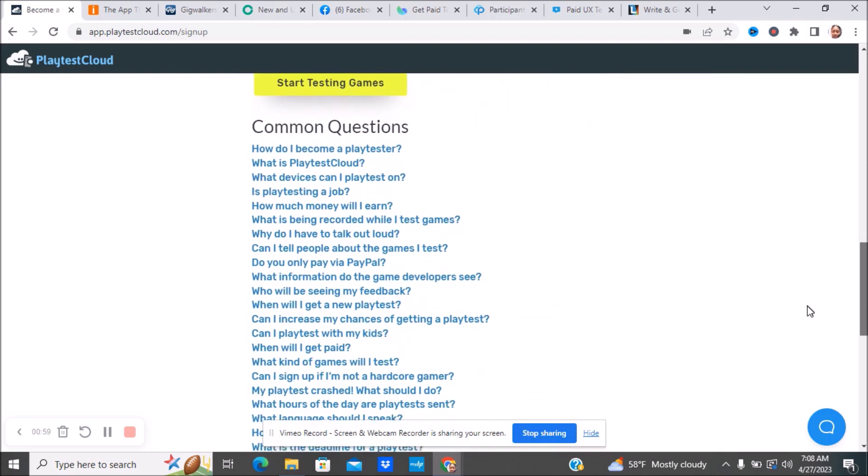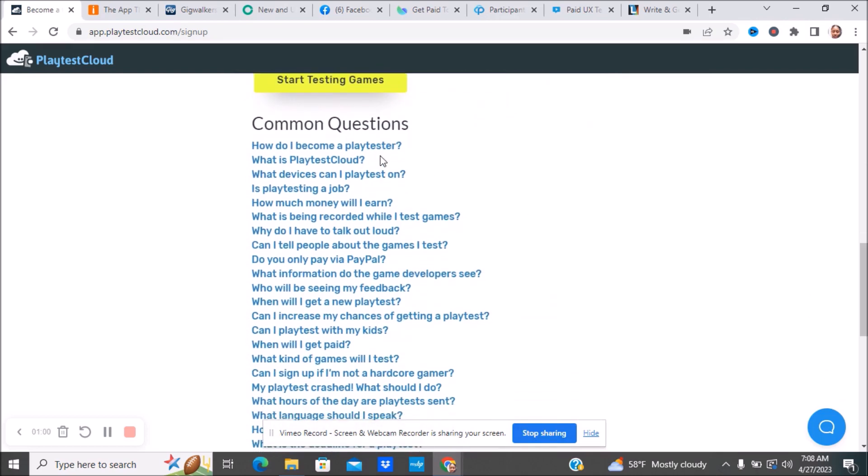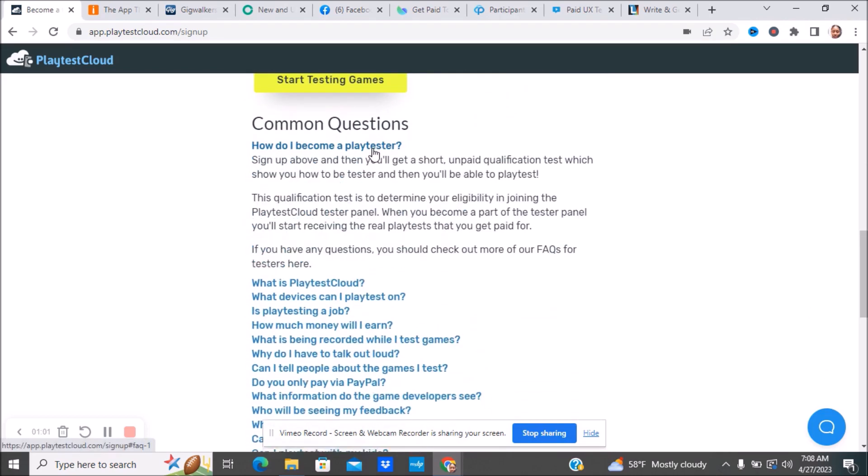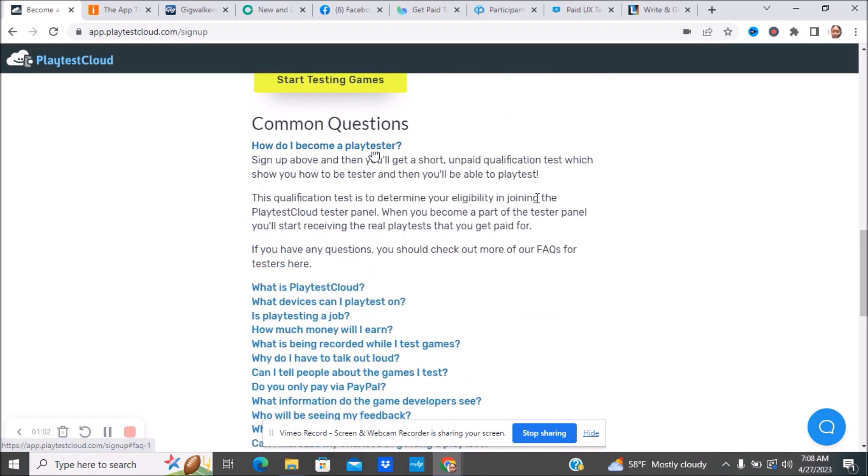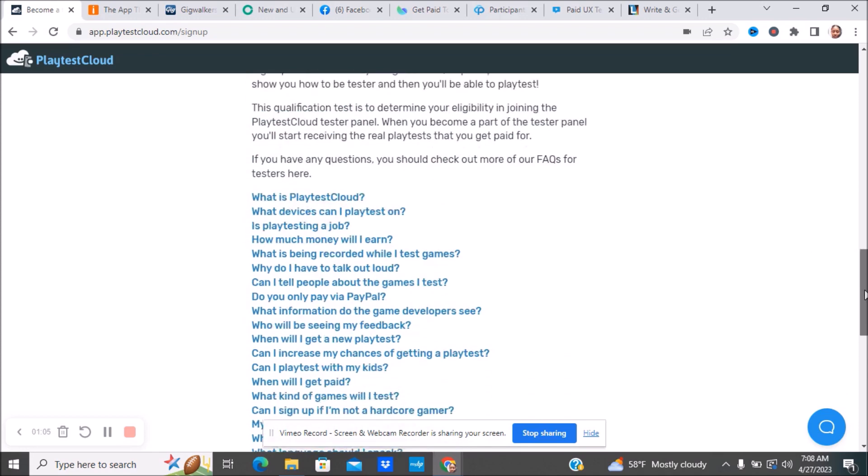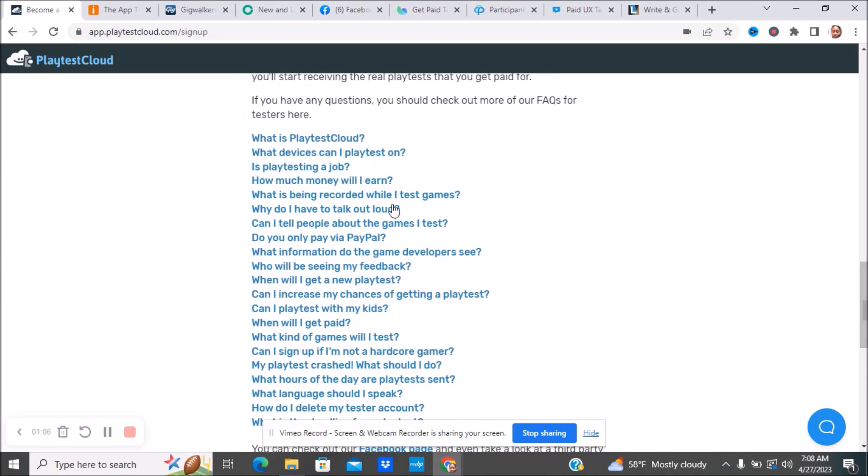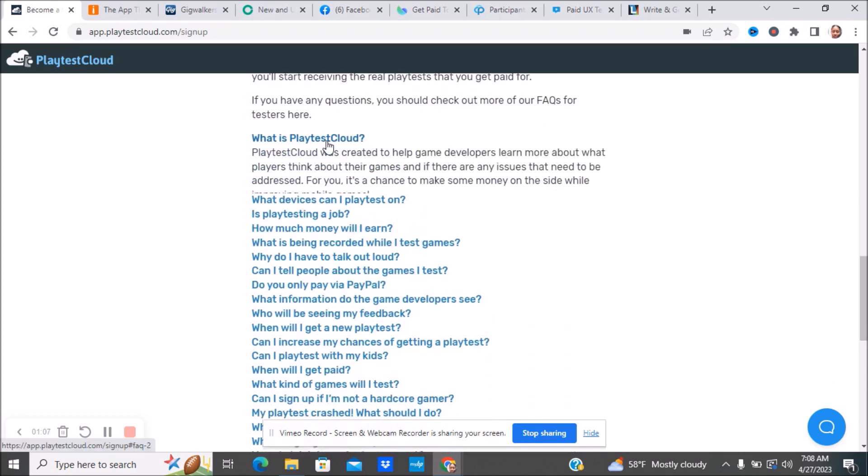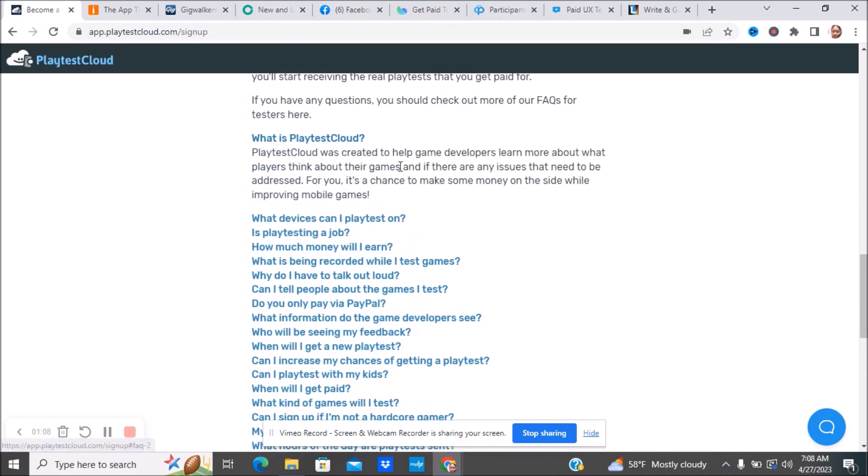Here are some of the different common questions. Playtest Cloud was created to help game developers learn more about what players think about their games and if there are any issues that need to be addressed. It's a chance to make money on the side while improving mobile games. If you're someone who loves games and is constantly playing games on your phone, this will be something that will be good for you.